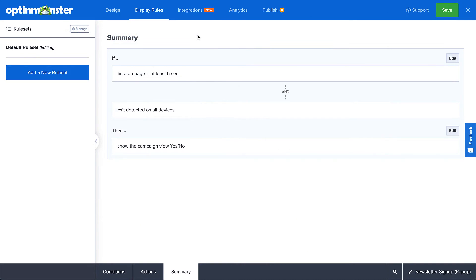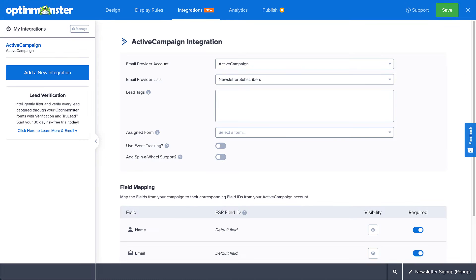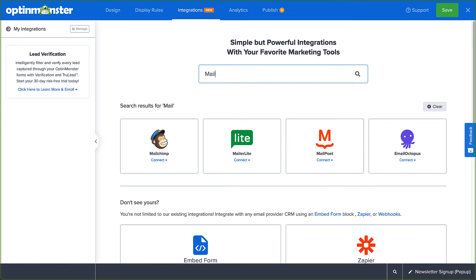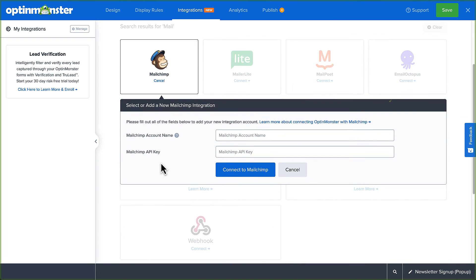When you're finished setting your display rules, head over to Integrations. This is where you will connect OptinMonster with your email service provider. If you've already set up a default integration in your account settings, you'll see it here. Otherwise, you can search for your provider and connect to it now. We've provided a link to our documentation for the instructions on connecting to your specific integration.